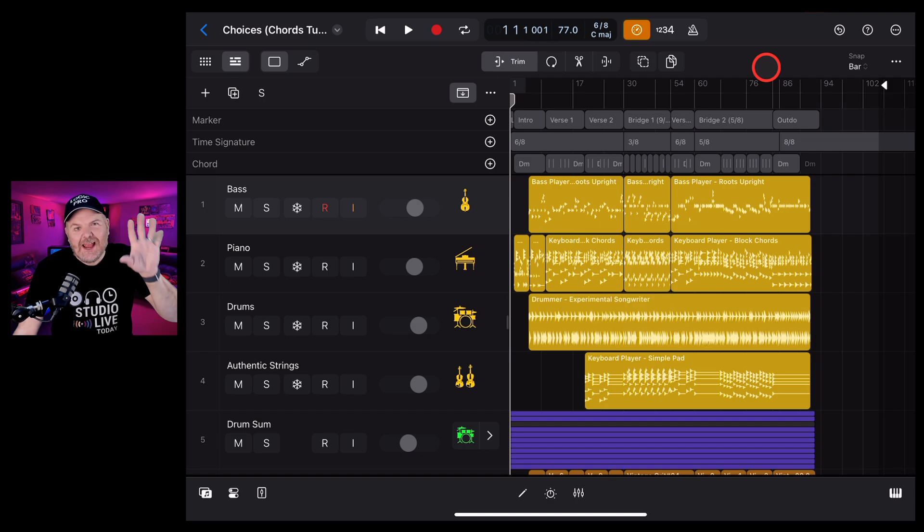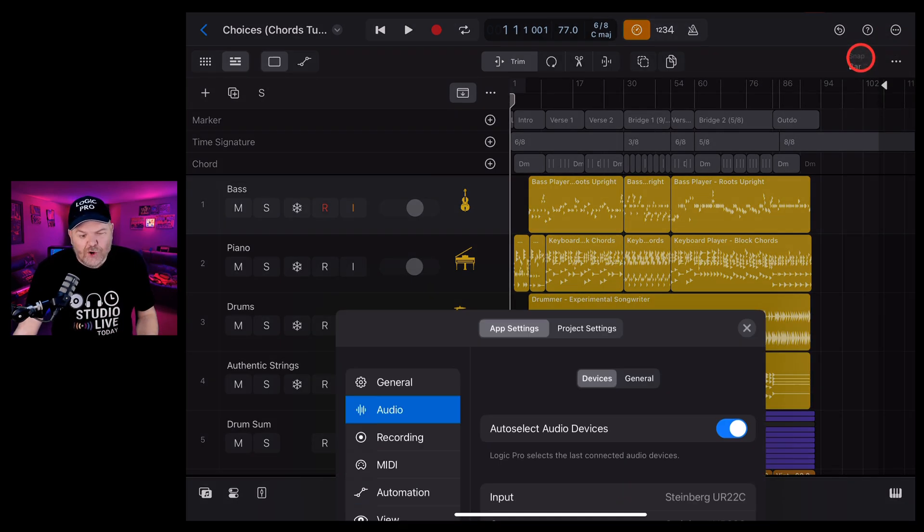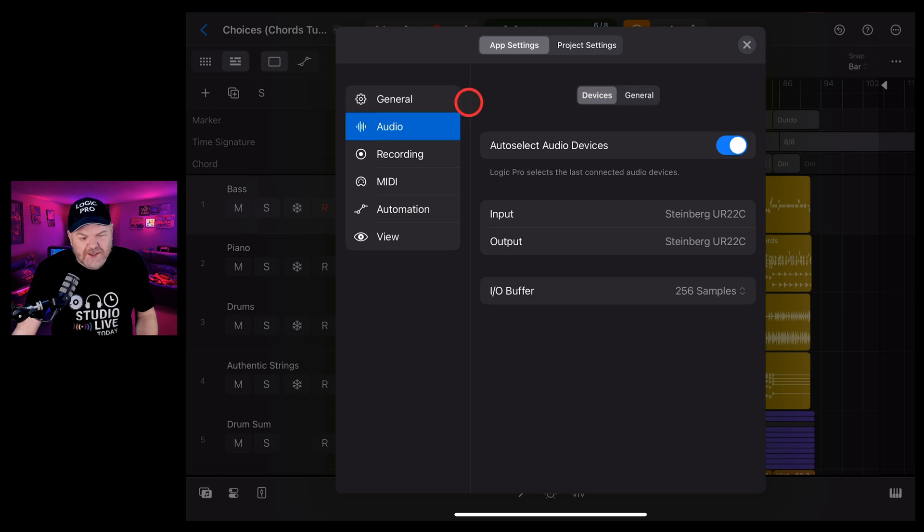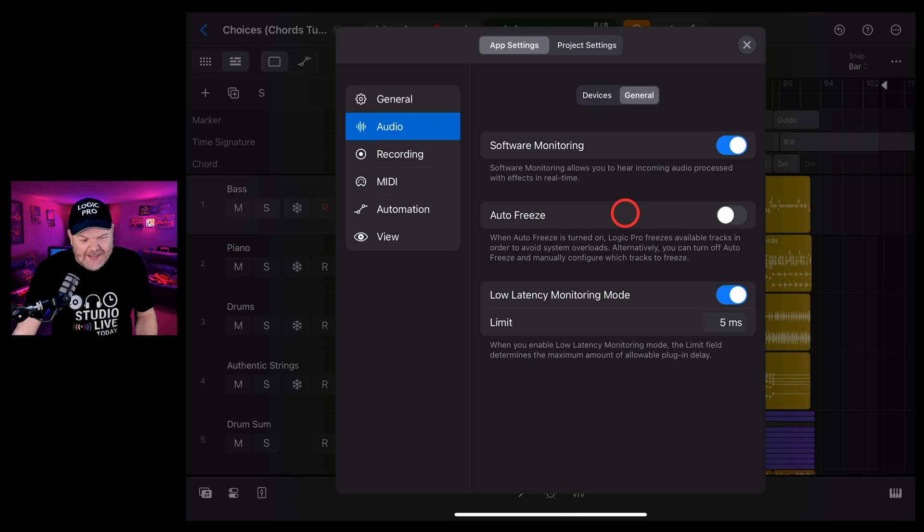Tip number eight is to ensure that auto freeze is enabled. To do this we once again go up to the top right, go to our settings and here under app settings and audio. We want to tap on general. Yes it's kind of hidden in here and turn on this one, auto freeze.